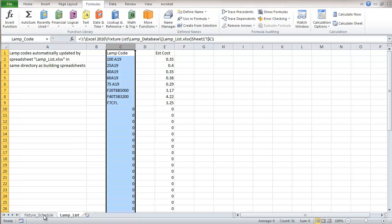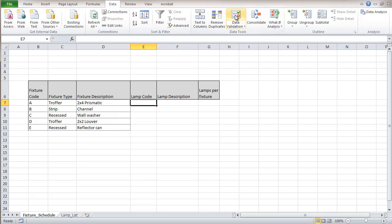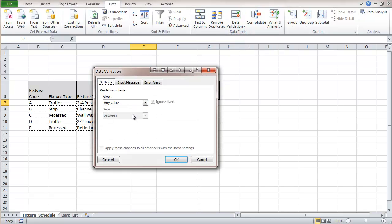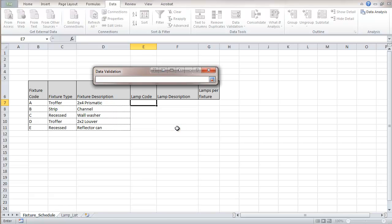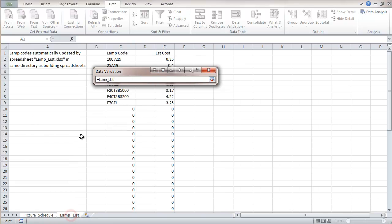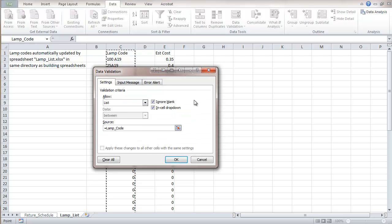We're going to go back to the fixture schedule and we're going to in here go to data validation and we're going to choose a list and this will give us a list from that next worksheet. So when we go to source we'll click from here and we selected that top of the column and it gave us lamp code so that was what we wanted for our source so we'll go OK.